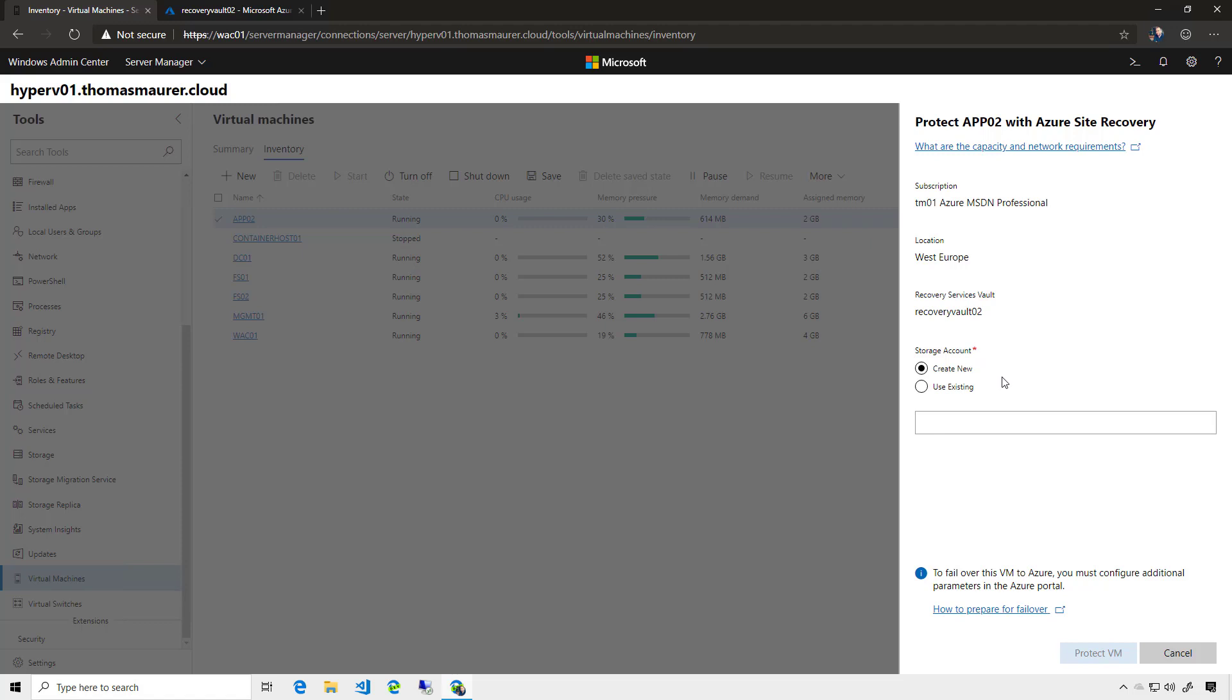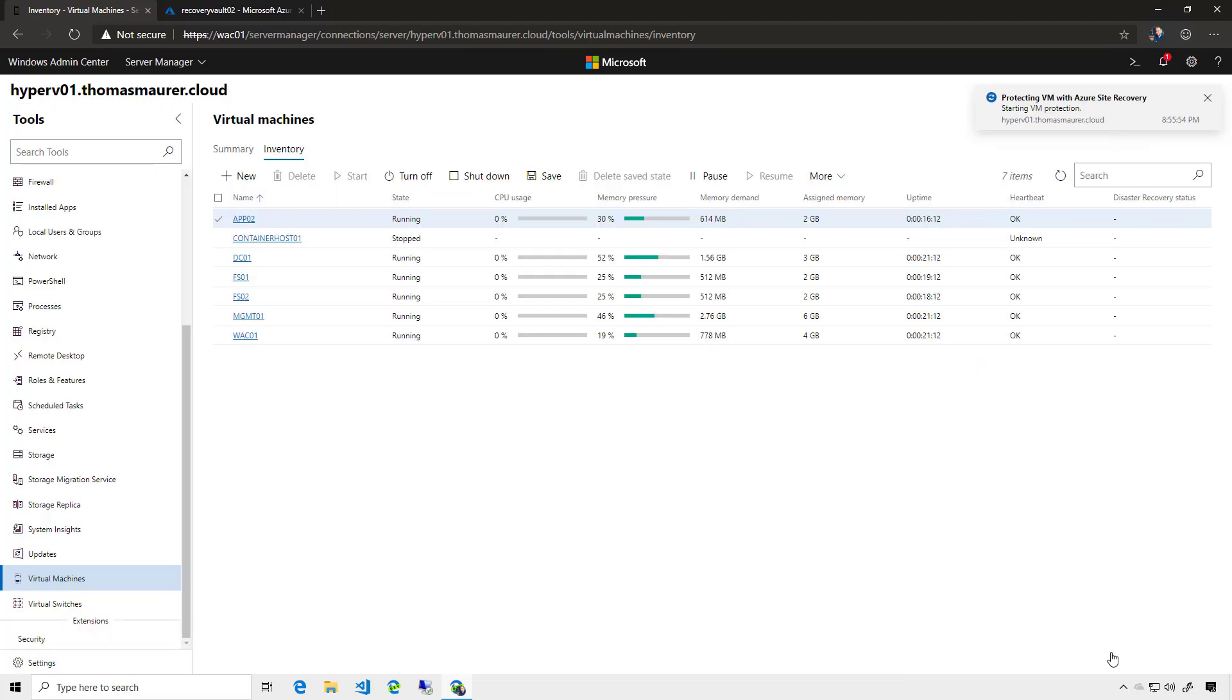And the only thing I need to do is, I need to create a new storage account. So I will give it ASR work, and since it needs to be unique, a couple of numbers. And now I will say Protect VM. This will now start the protection process and configure Hyper-V replica to replicate the virtual machine to Azure.